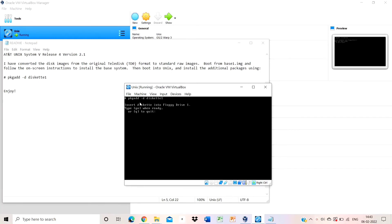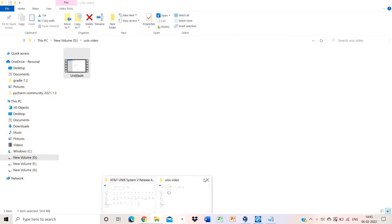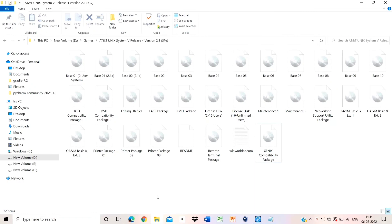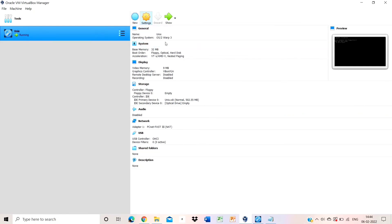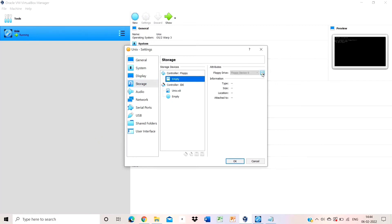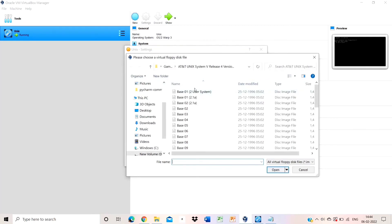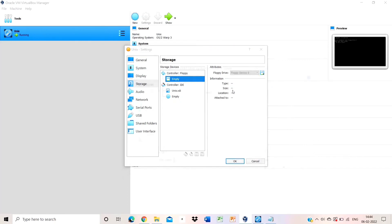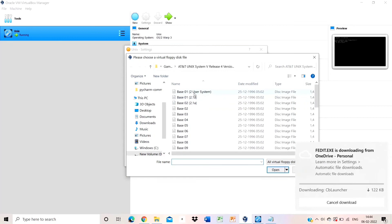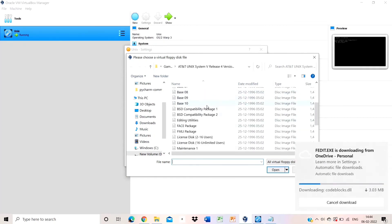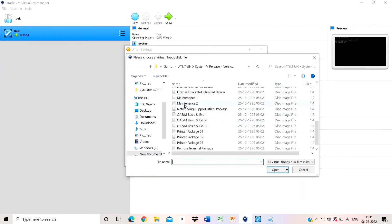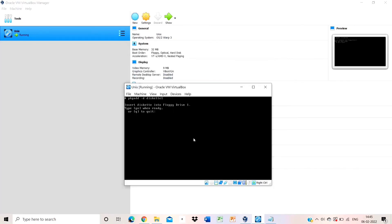After entering the command, this type of interface appears. Go to settings, then to the floppy disk option. Choose a floppy file and scroll down to find maintenance 1. Search for and select the maintenance 1 file, then open it and click OK. Now go back to the running shell, press go, and wait 1 to 2 seconds.